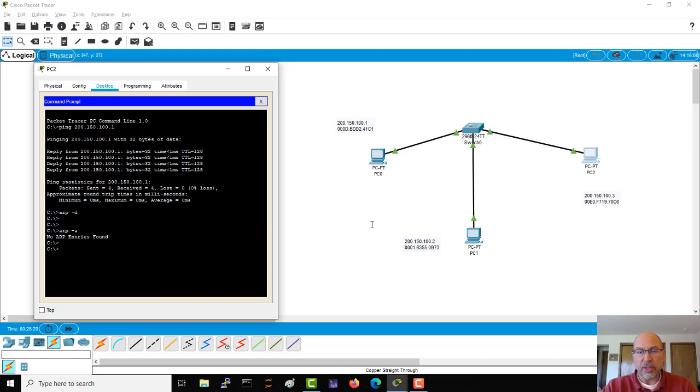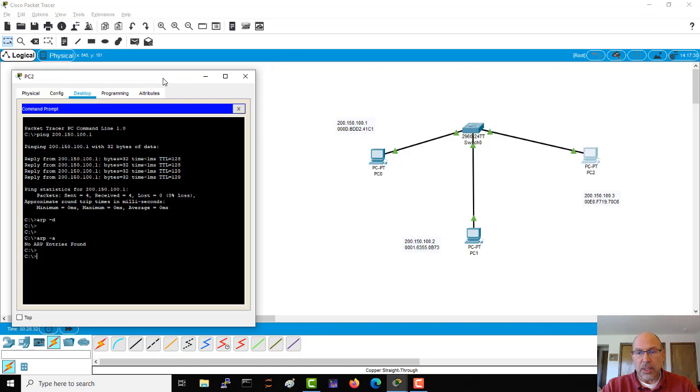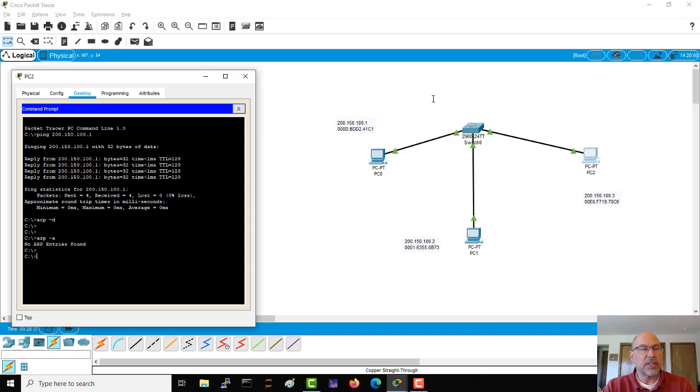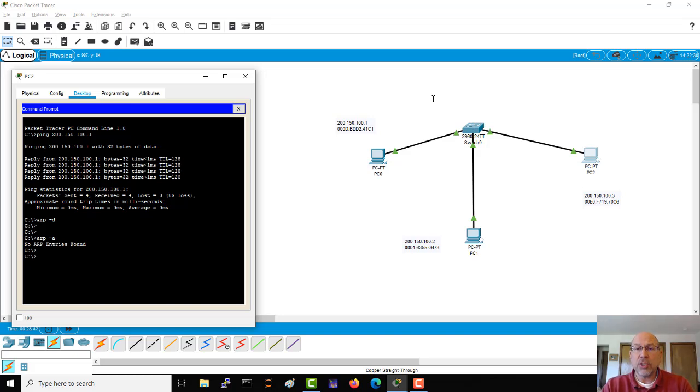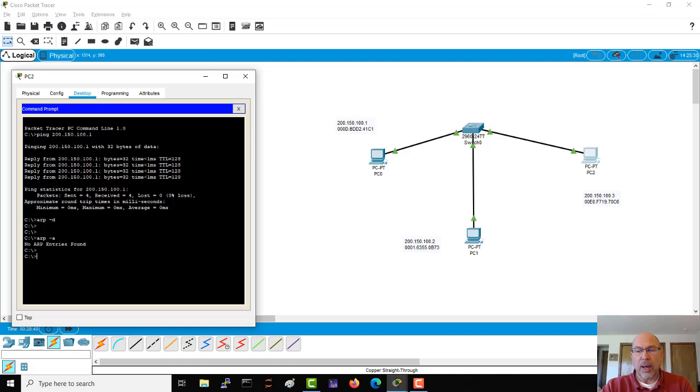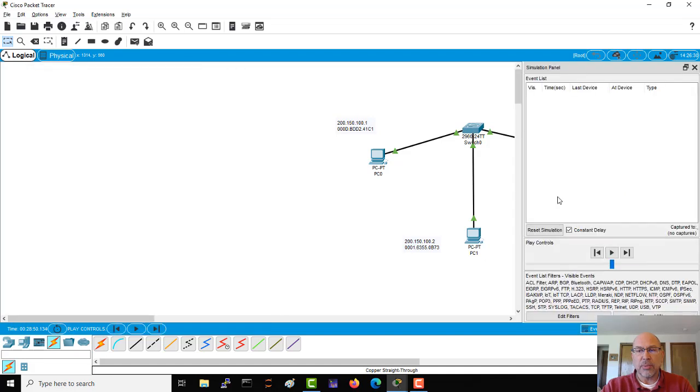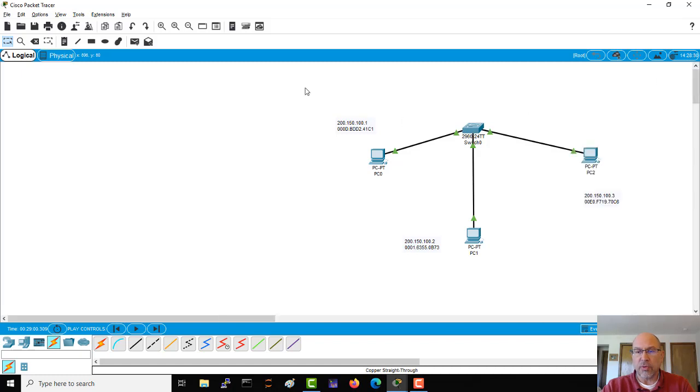Now there's a couple of things that we want to look at in our interface here. One is the switch. Now the switch is this device that we use to interconnect other devices, but switches also engage in their own protocols and their own operations. So I'm going to pull up something else here called the simulation.